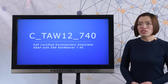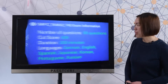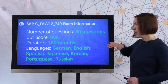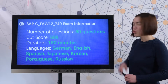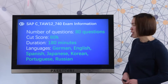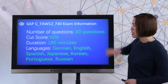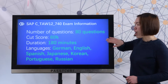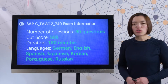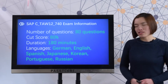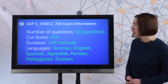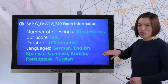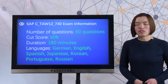First, let's view the real exam information. Here you can check that there are 8 questions in the real exam. The required passing score is 60%, and you have 108 minutes to complete the test. The test languages are German, English, Spanish, and others.